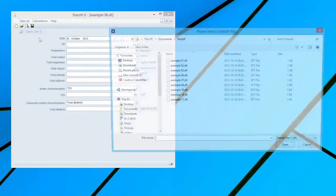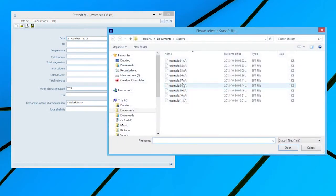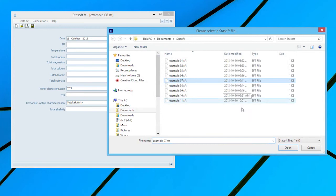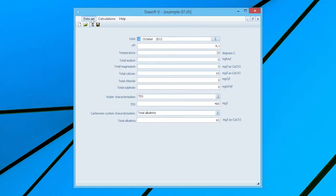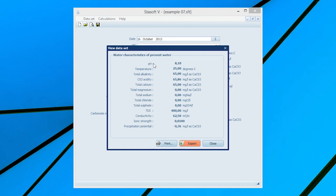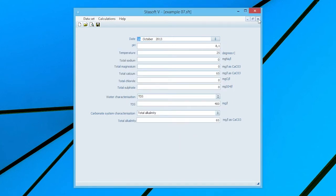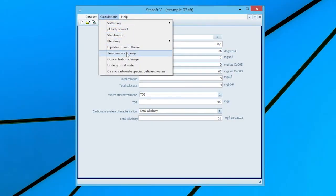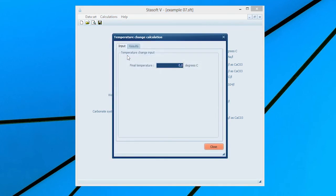Determining the final state of water after a change in temperature. Select Dataset 7 for Example 7 in the manual. After entering the data into the Dataset input window, selection of the View option will bring the window displaying the characteristics of the present water onto the screen. Close the window and select the Temperature Change option from the Calculations menu, bringing up the Temperature Change input window.